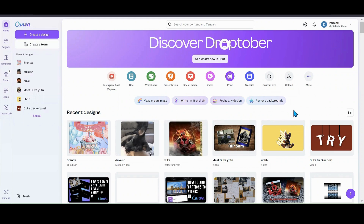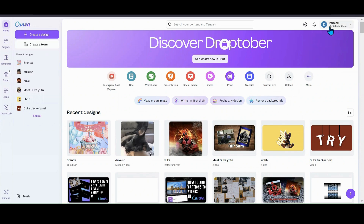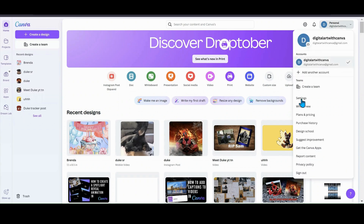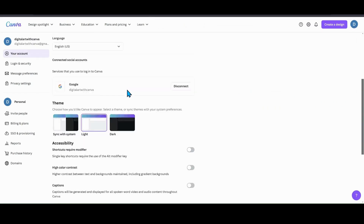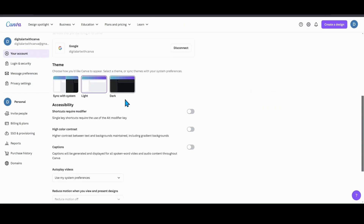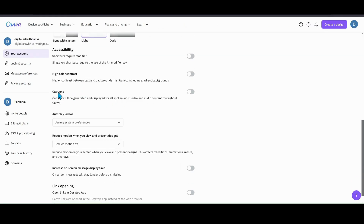To add captions to your videos, the first thing you're going to need before you even do the video part is go into your settings — where your name is — go down into here, go down to settings, and then scroll down. Once you scroll down, you want to go to where it says captions and turn them on.